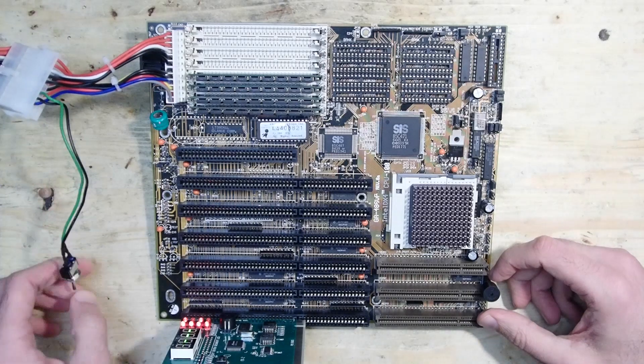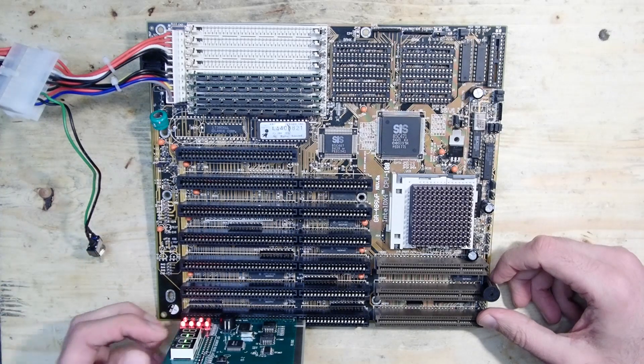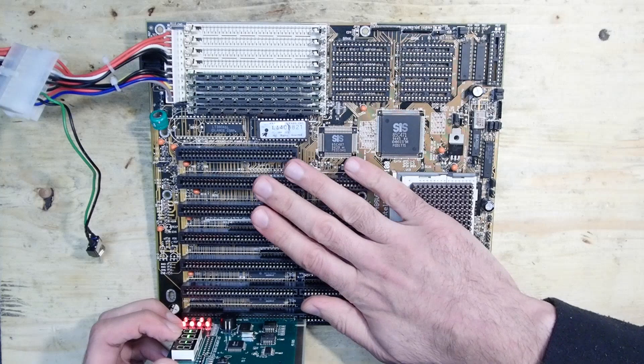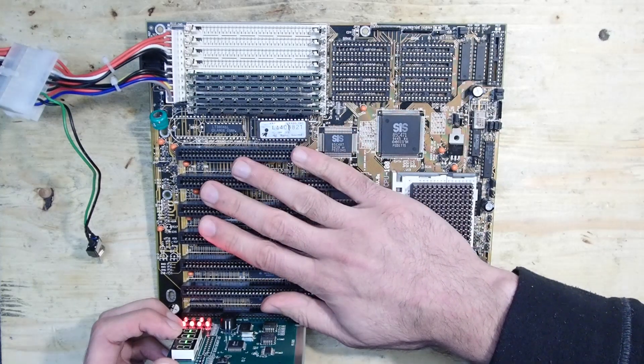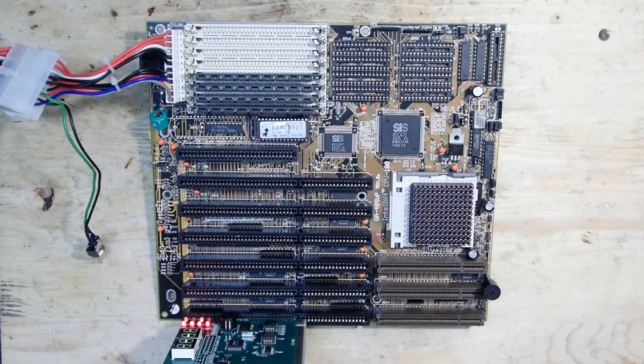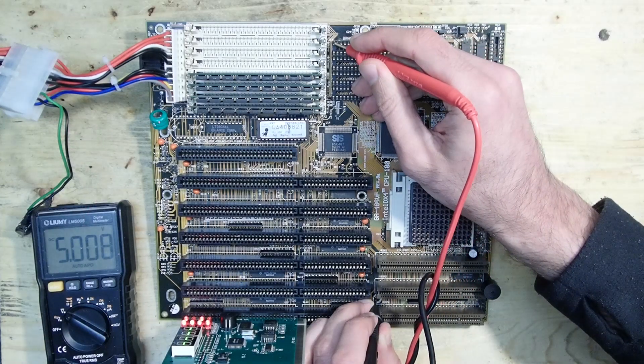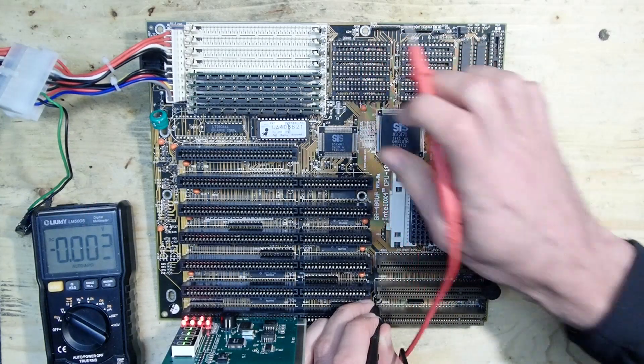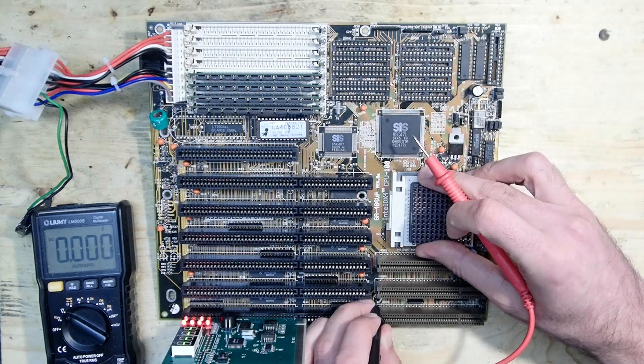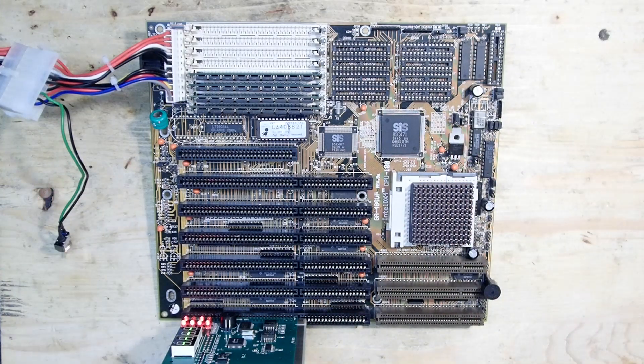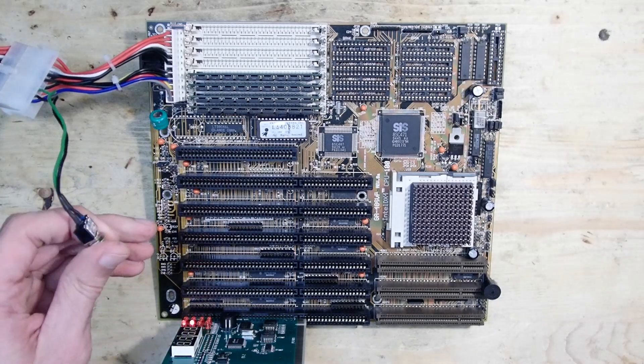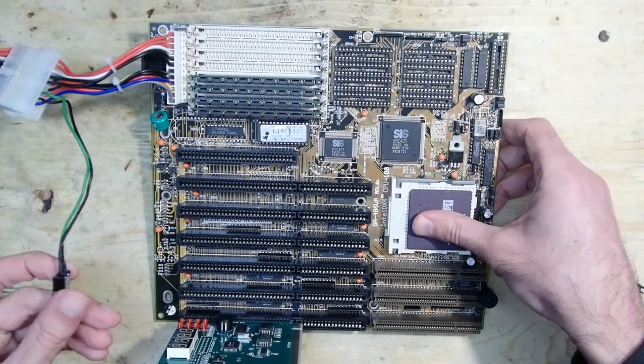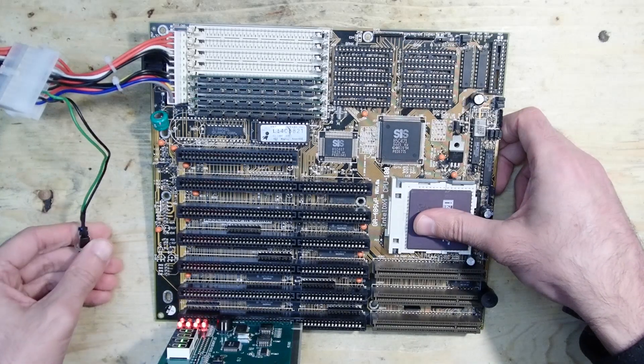And nothing happens. The POST analyzer doesn't have any numbers on it. Let's see if we have power. Yes, in the cache sockets I can measure 5 volts. The CPU doesn't seem to get warm, though since it has a cooler it maybe absorbs the temperature too fast. I will replace the CPU with another one without a cooler.